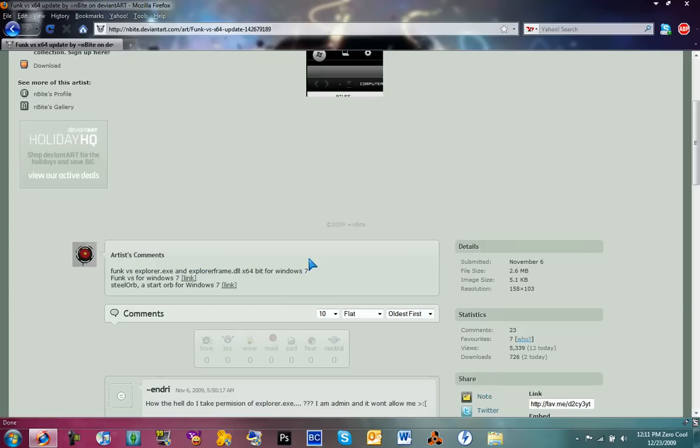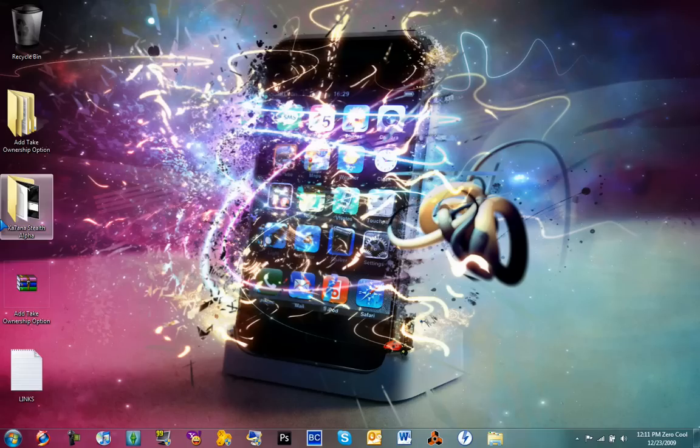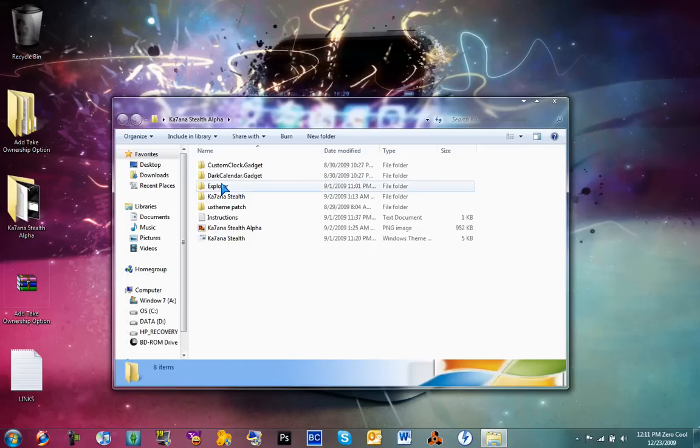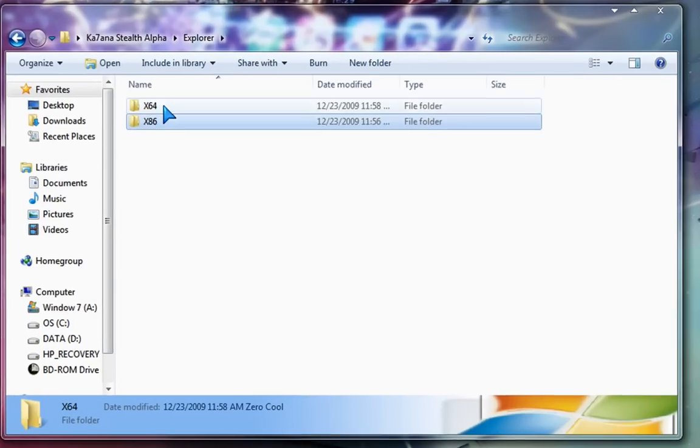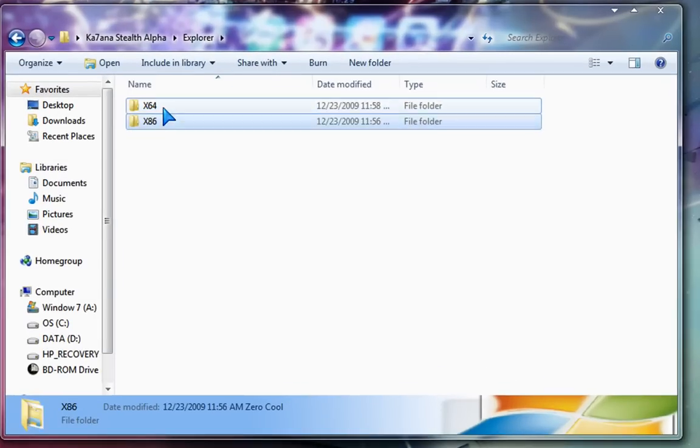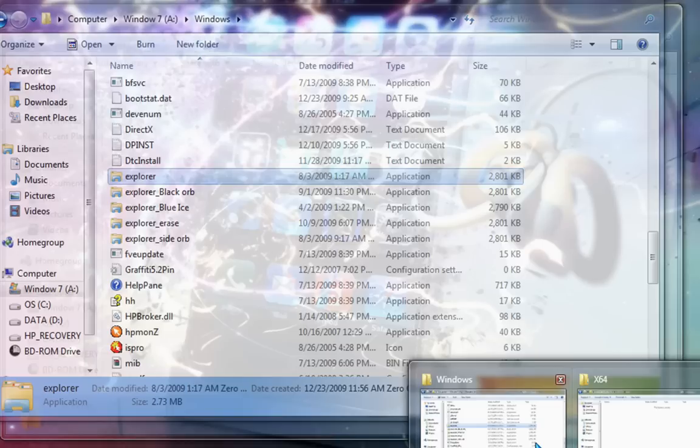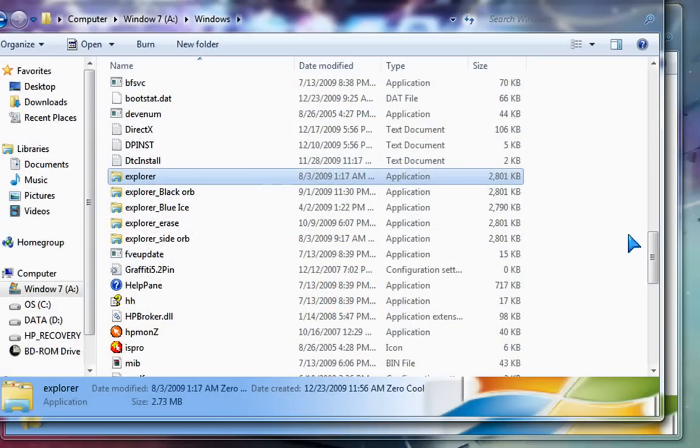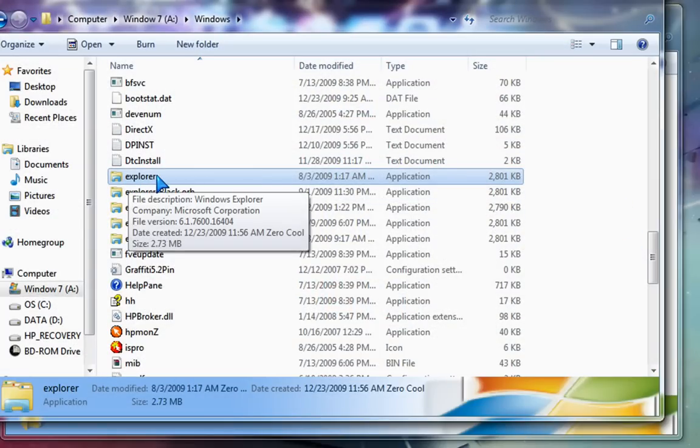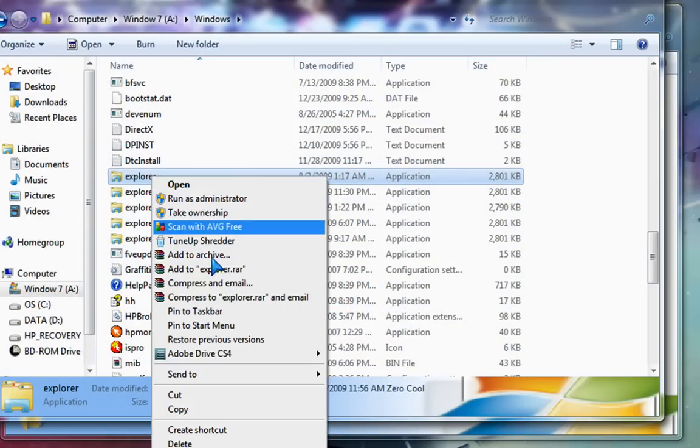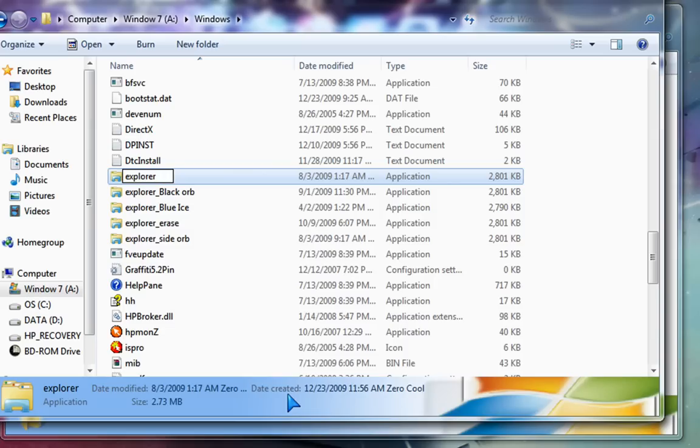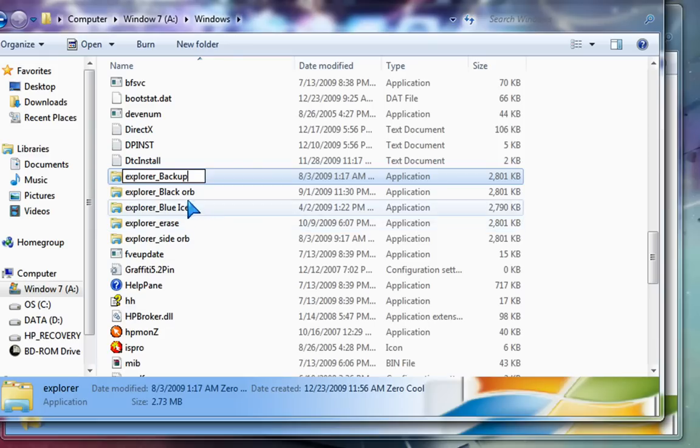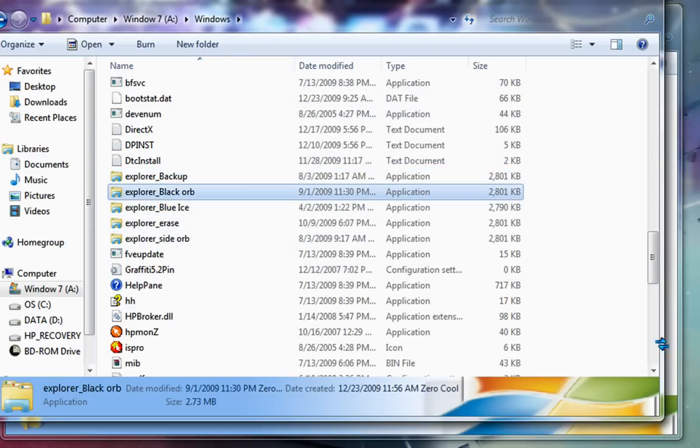So we got that done. Just download it. Now Explorer—mine has two options. Mine's already in my Windows files. So just drag it in. Well, first, with your original Explorer, right-click and rename it. Name it Explorer_Backup. Hit continue.